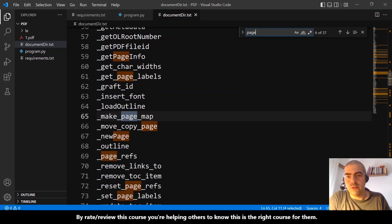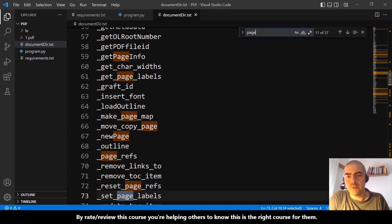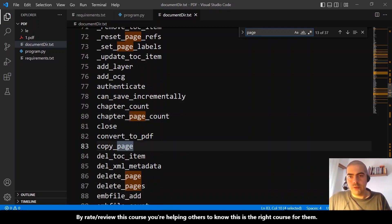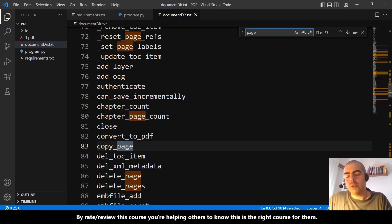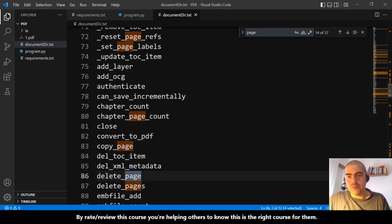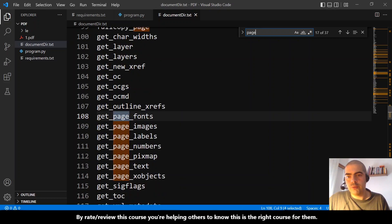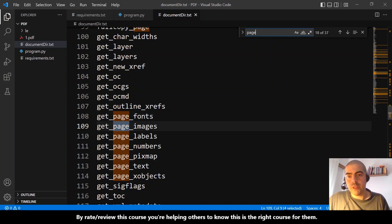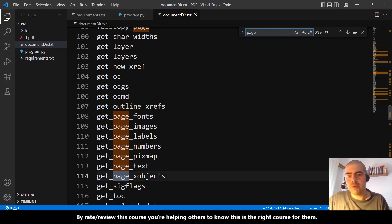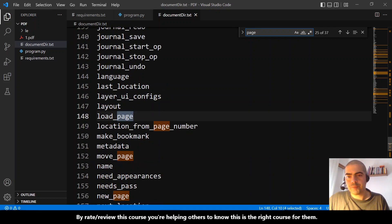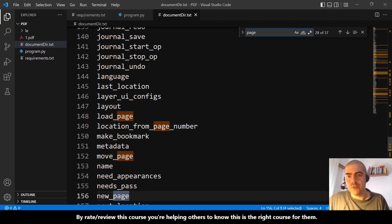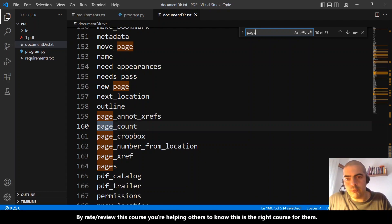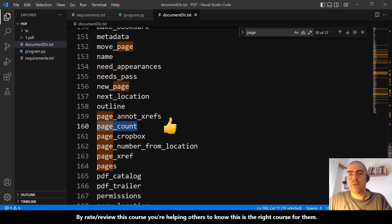Page count! Okay, delete pages, delete, full, copy page, get page fonts, get page images, labels, numbers, pics map, text... is not this, new page... oh, this one, this one: page_count. This one, it appears to me, is the one.